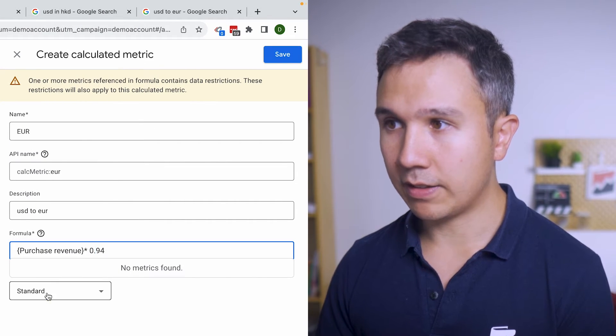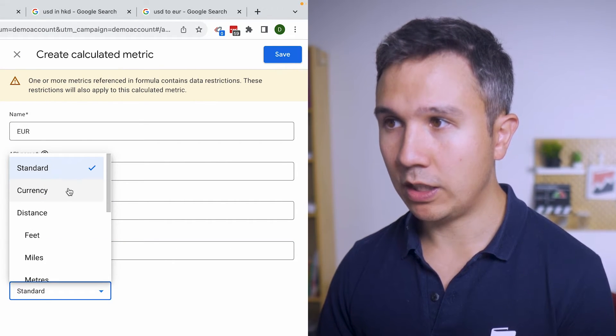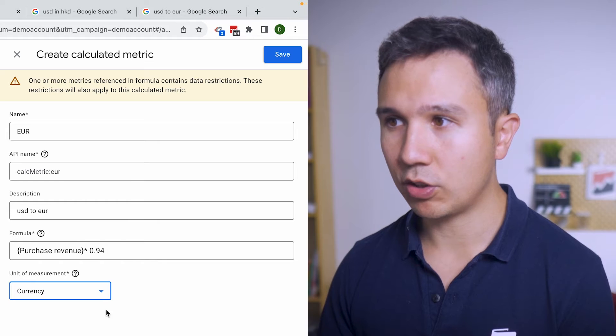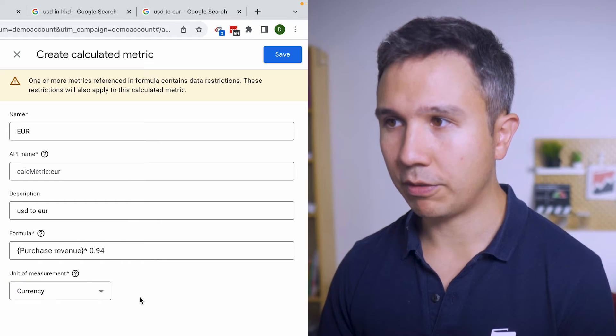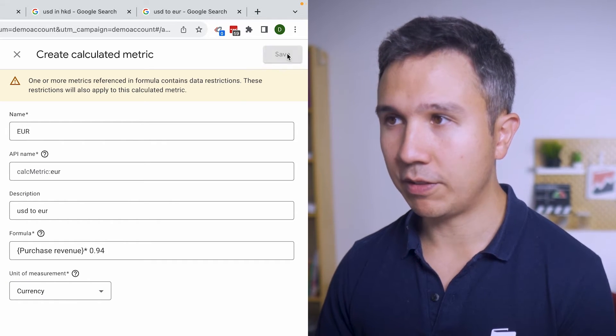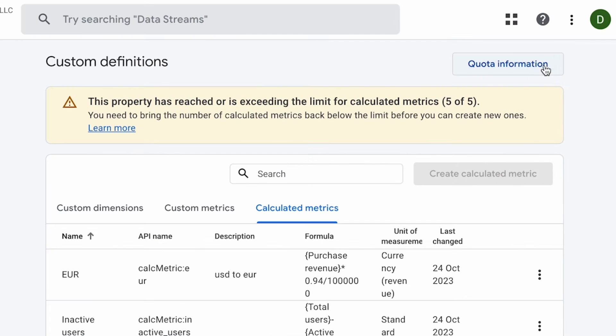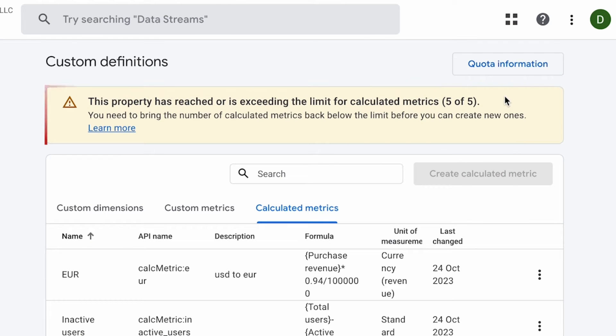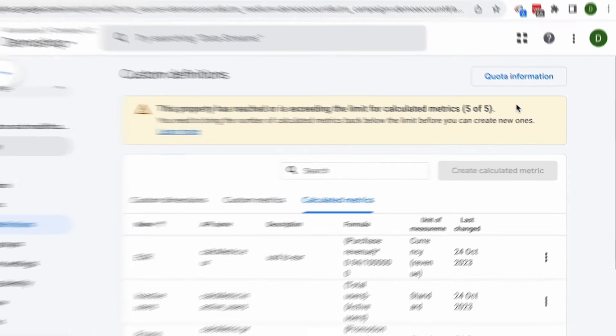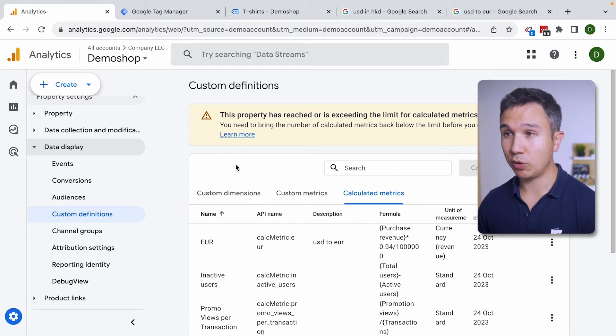And then as the metric we'll choose currency. So we have this associated with currency. Now we're going to save this and notice that you can only create five calculated metrics. You're already getting a warning here. And when we configure them they are retroactive. So we can actually view them right now in our interface.